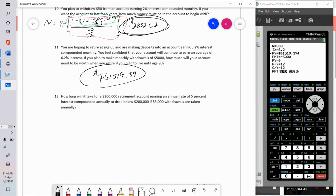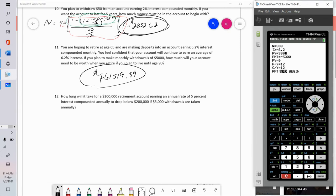Problem 12: how long will it take for a $300,000 retirement account earning five percent annual interest compounded monthly to drop below $200,000, if $5,000 withdrawals are taken monthly? Here I have a present value of $300,000, the future value is $200,000 (negative in the solver since present and future values must have opposite signs), and I'm solving for N. Both PY and CY are 12.